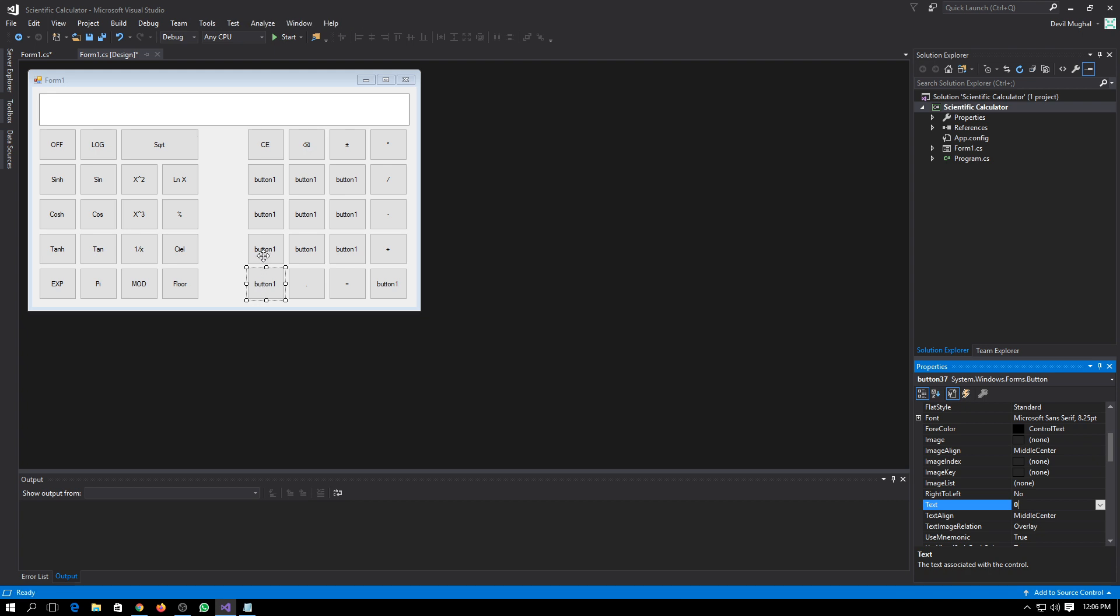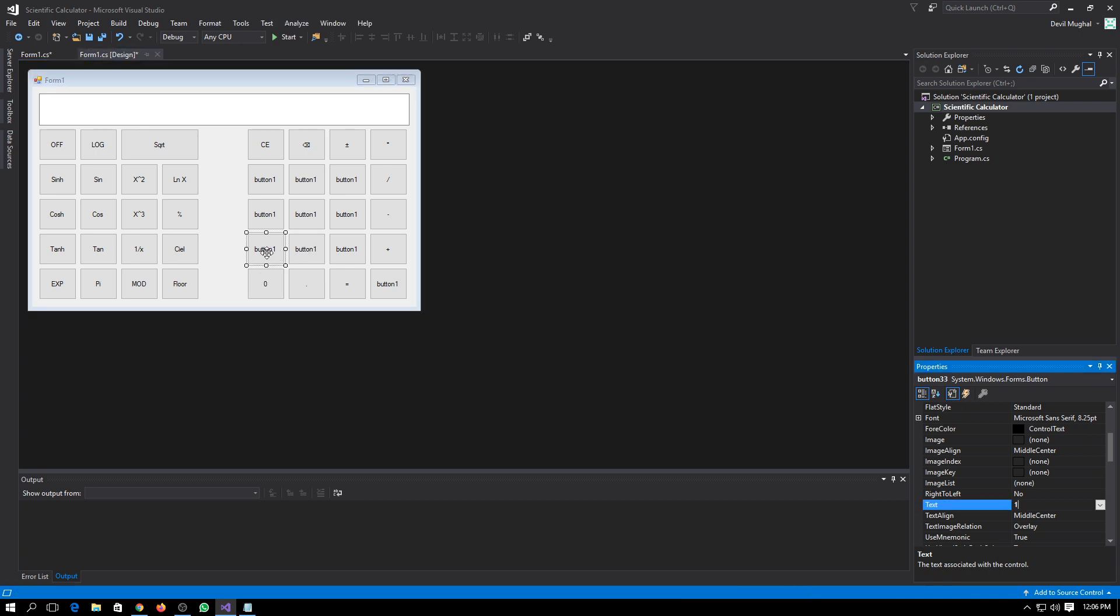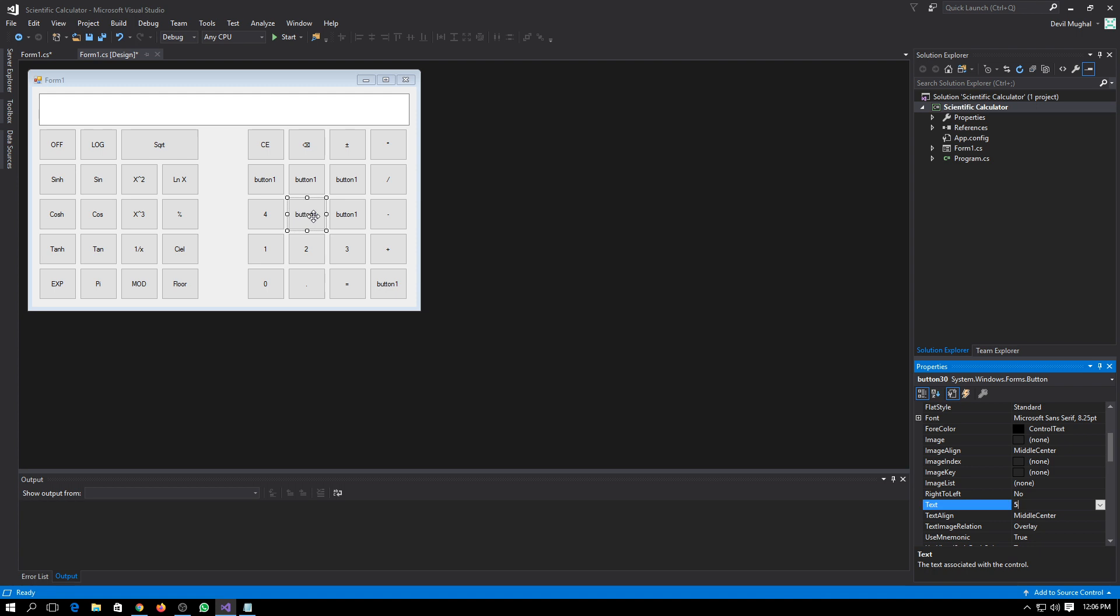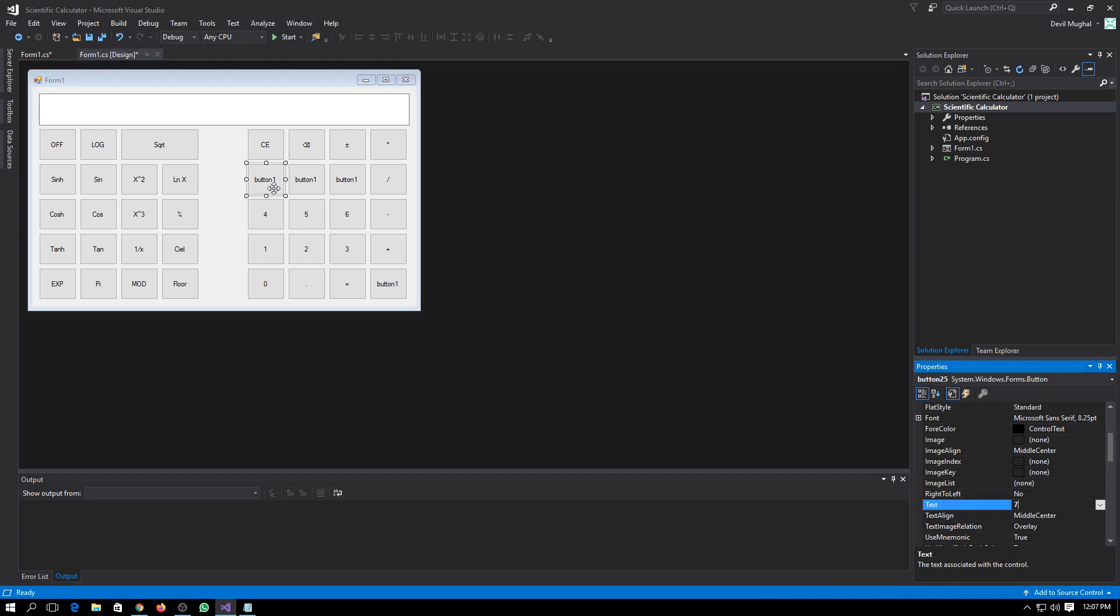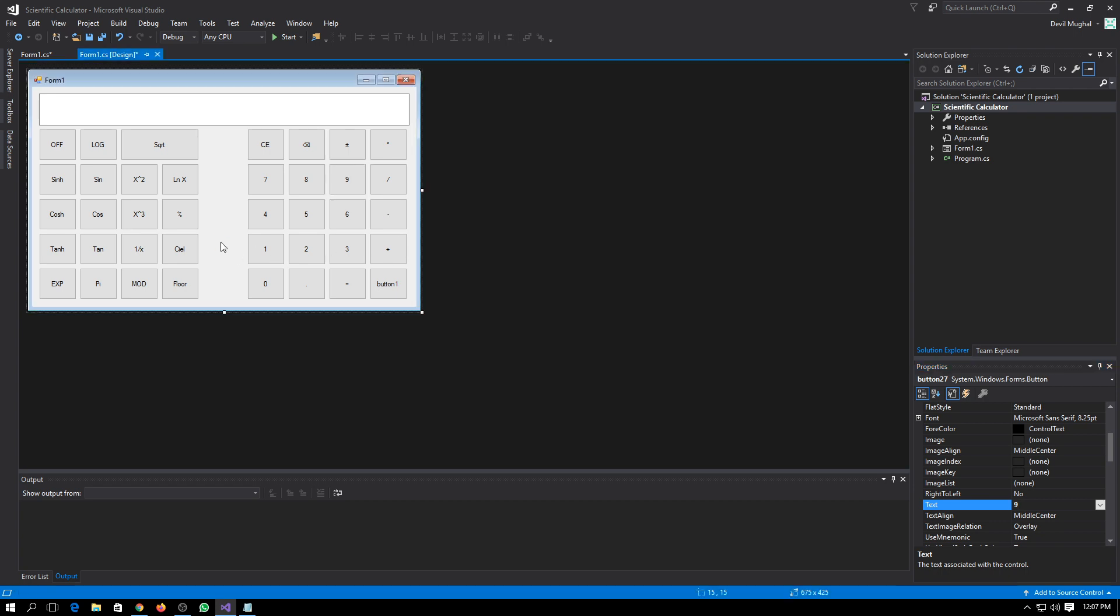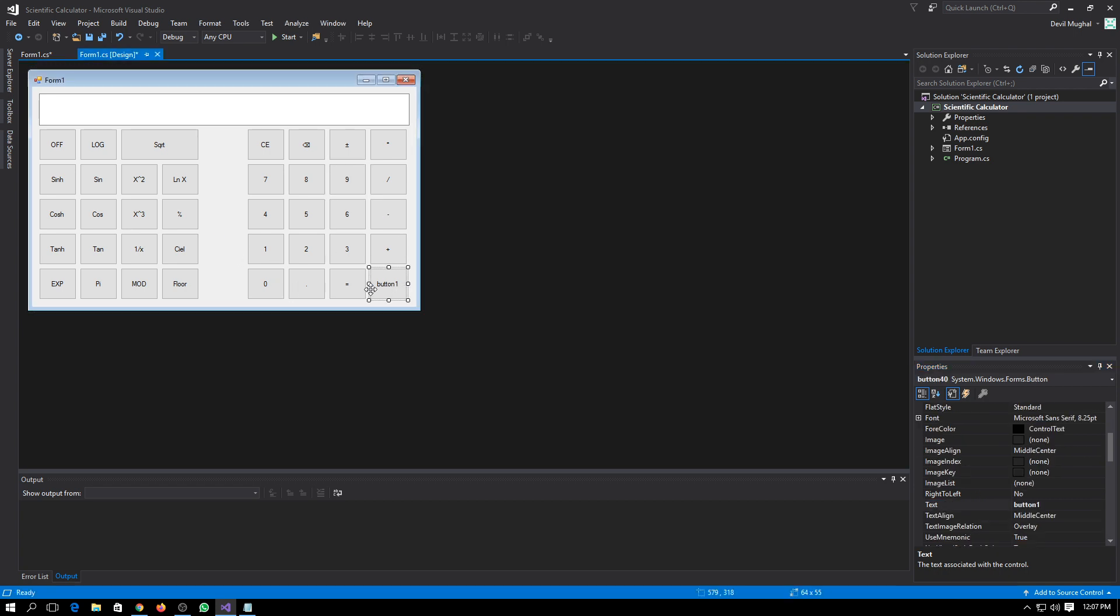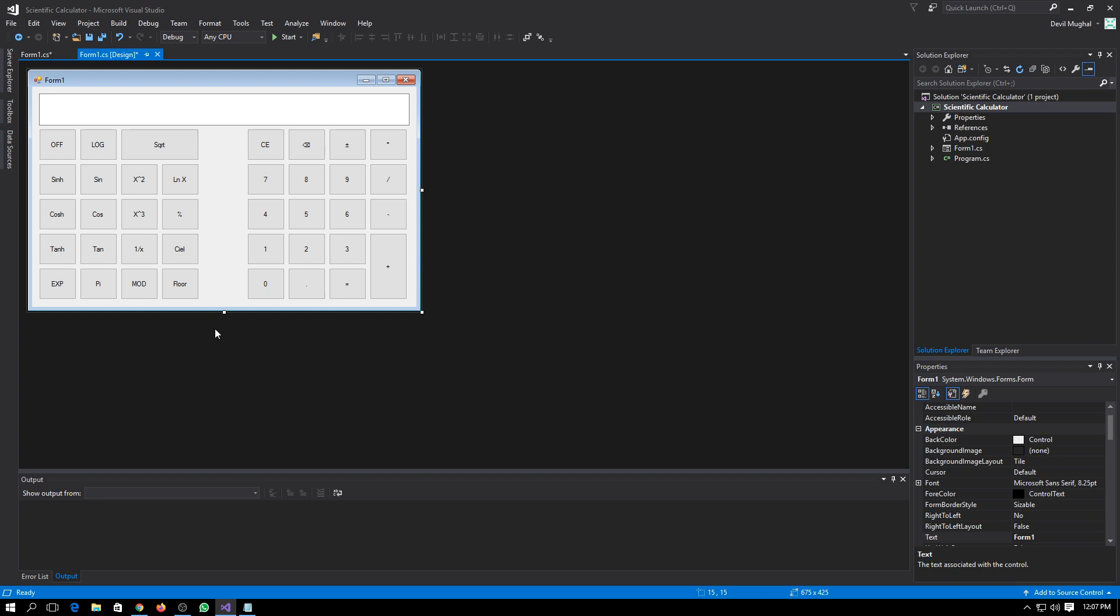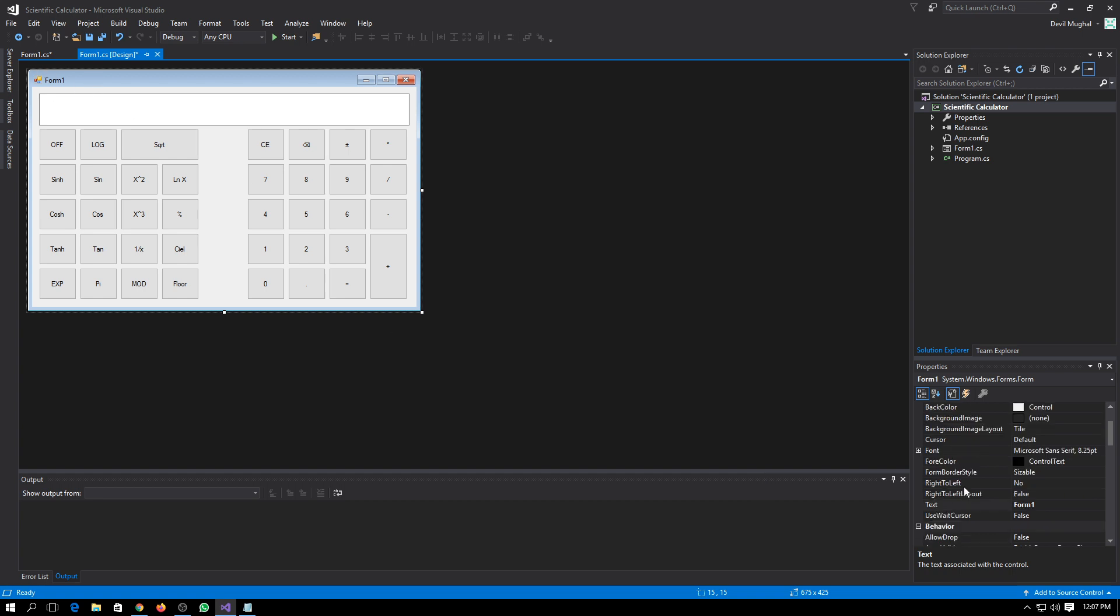Zero, rest of our numbers one, two, three, four, five, six, seven, eight, nine. So it will look more like a calculator now. You can also change the name of the form.